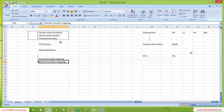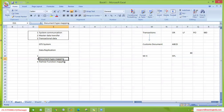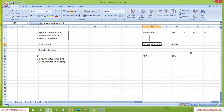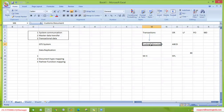Similar to ECC transactions, a customs document in GTS also has header data and item data. Header data is controlled by document type, and item data is controlled by item categories. In a customs document, GTS should also determine the correct item categories — it cannot just use any item categories like TAN or TAS randomly. GTS must be able to identify the correct item category, because if the system cannot identify the correct item category, it cannot perform any of the GTS services.